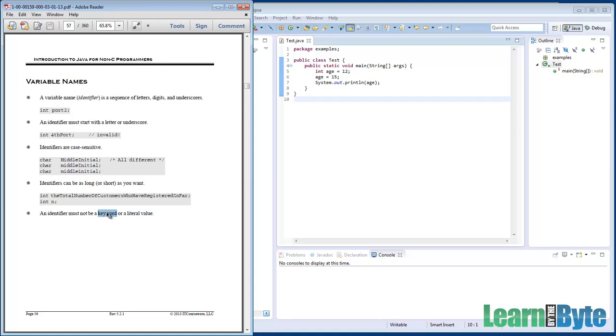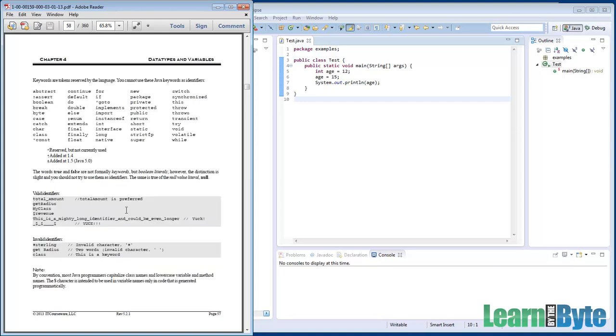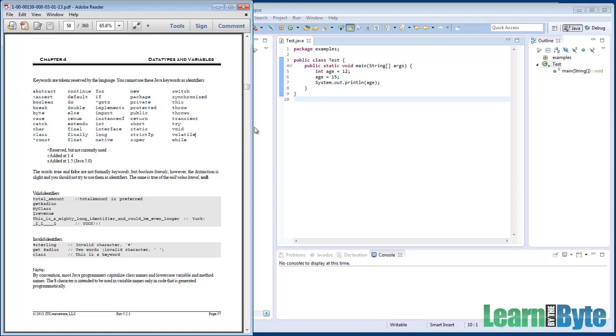Or keywords, words like public or class or void or static or int. Those aren't legal names for your variables. They're being used by Java. And we have a nice list of keywords over on the right-hand page here.